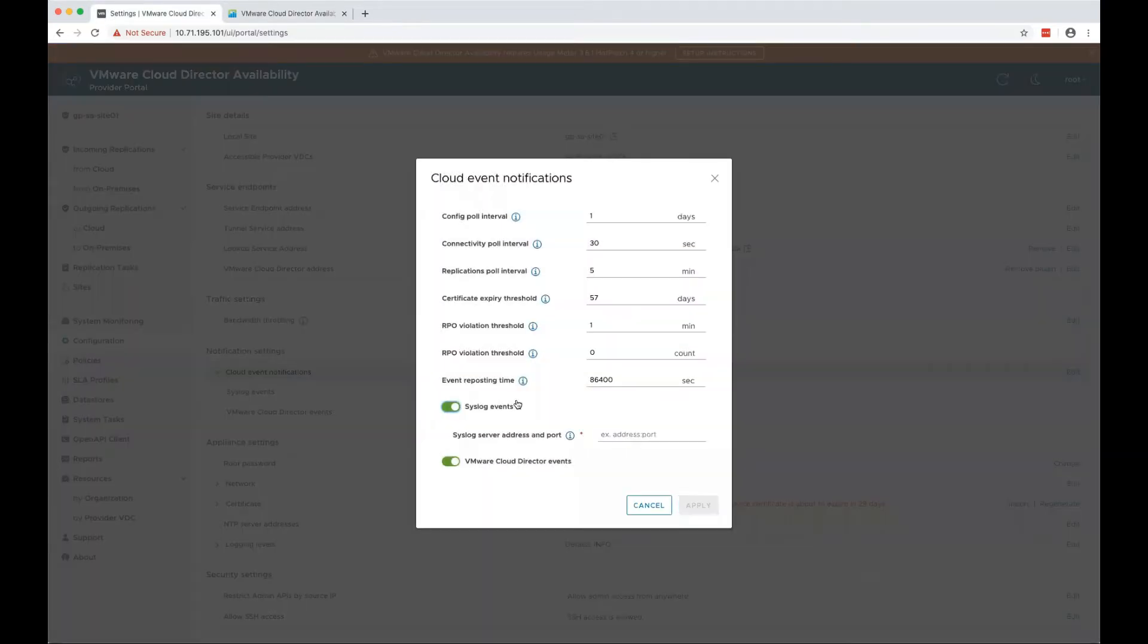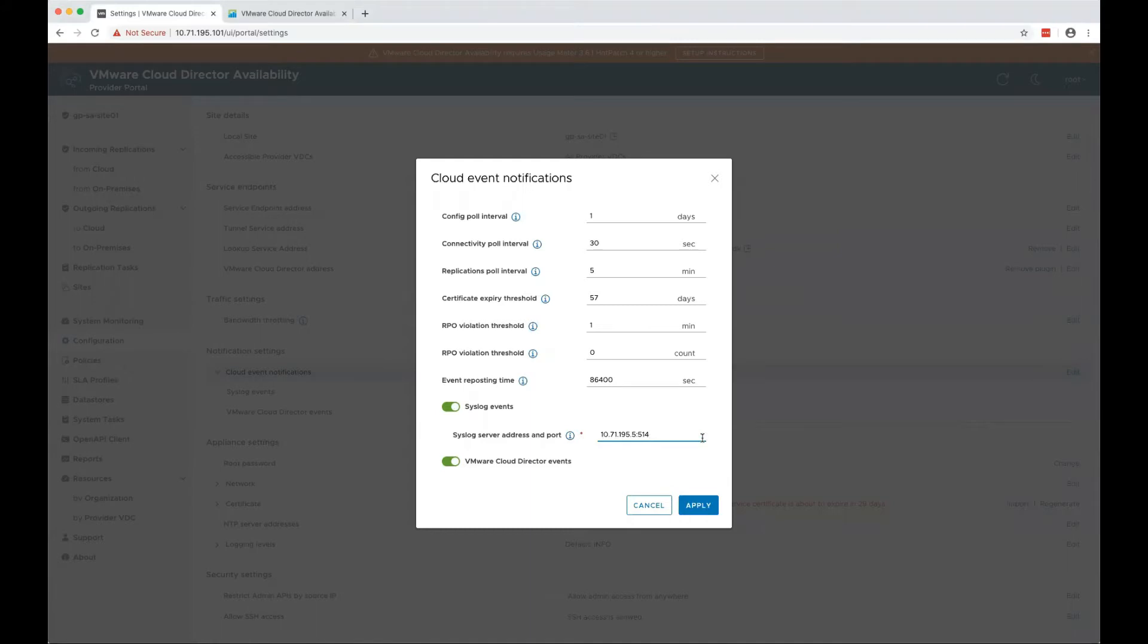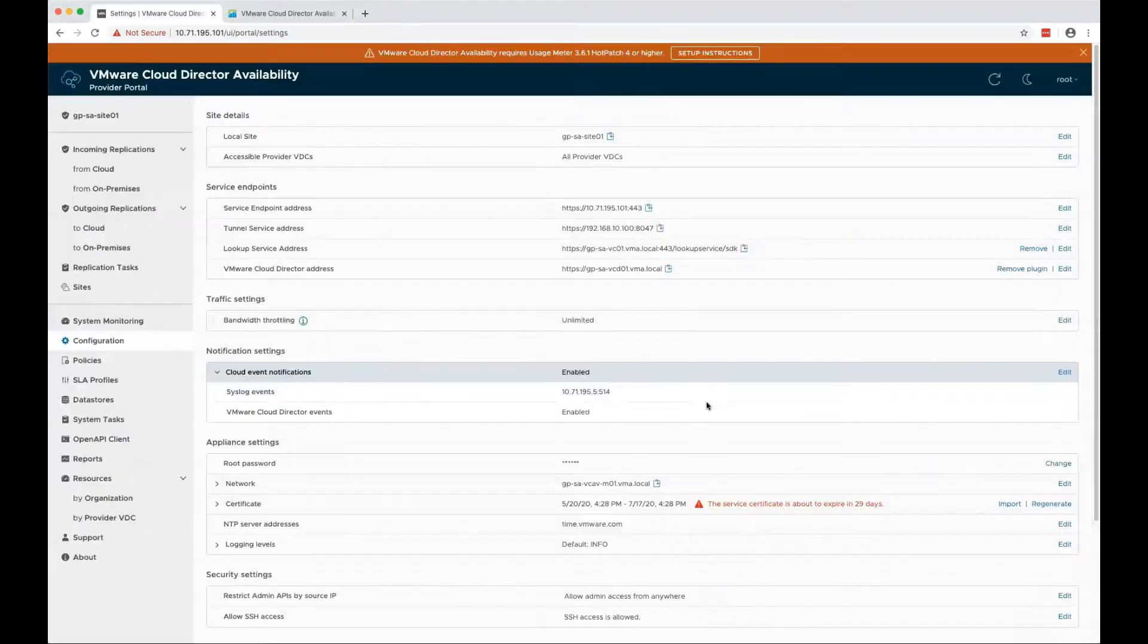Enable syslog events and provide your LogInsight server hostname or IP address and port. In this case, I'll use the IP address.